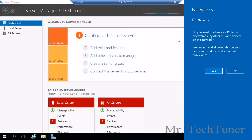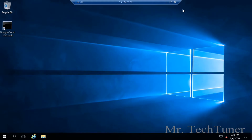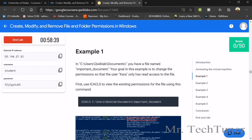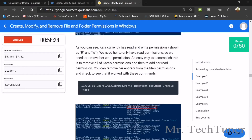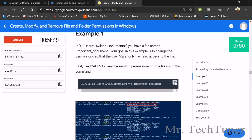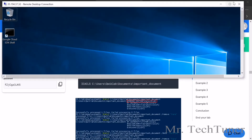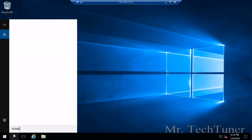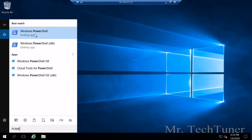We need to go to the remote desktop connection that's already loaded, and close the Server Manager. Read the instructions carefully. Go to the directory containing important document. Kara's write permission should be rw. You can do this simply using the given command. Search for PowerShell — Windows PowerShell — in the search bar.